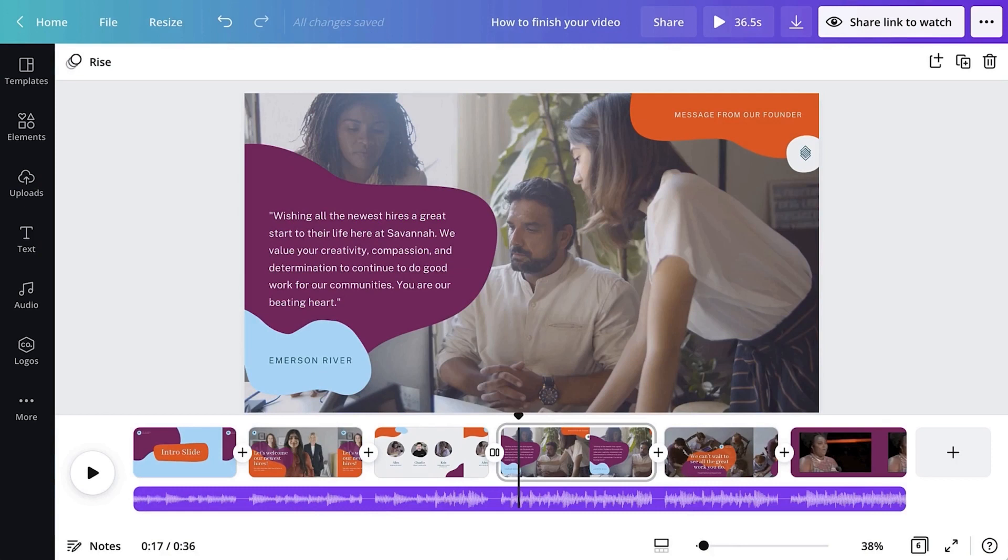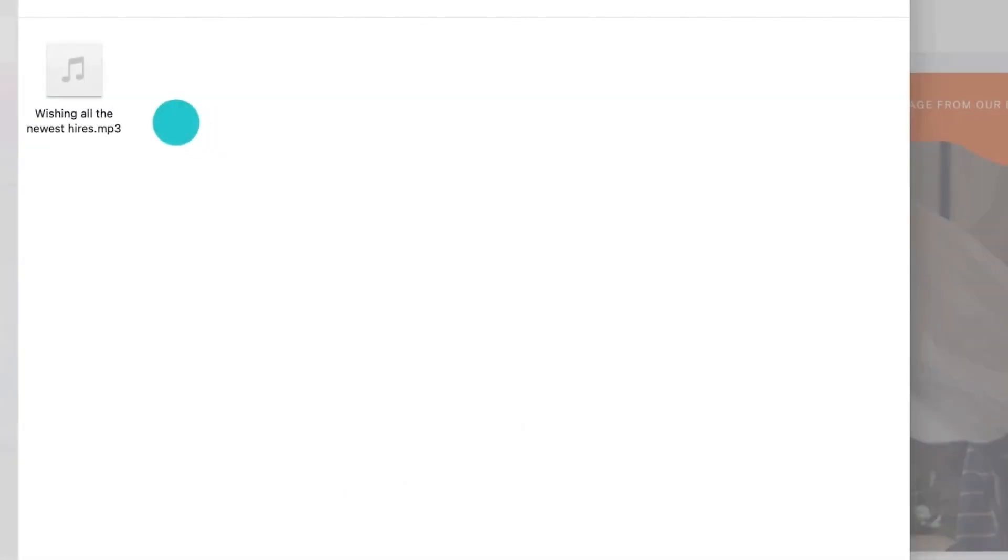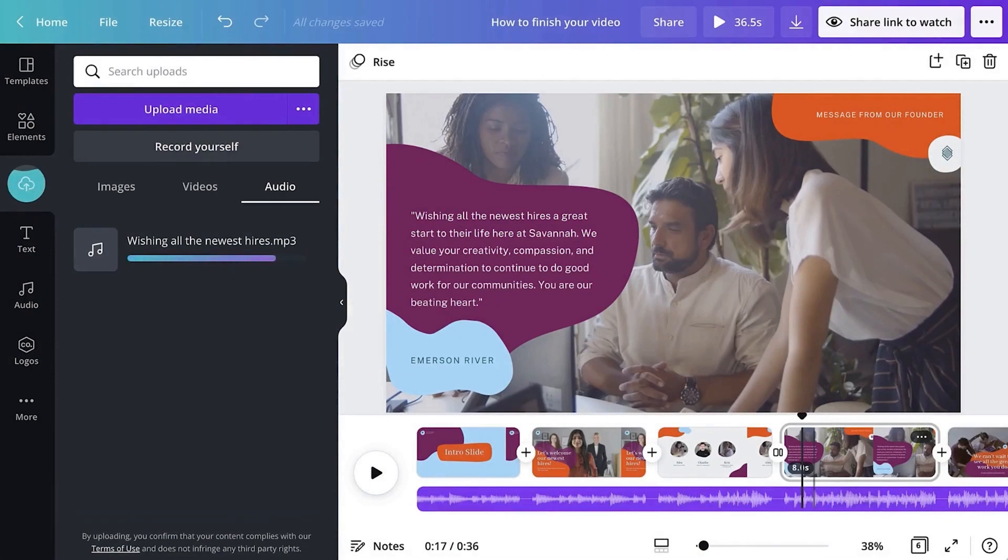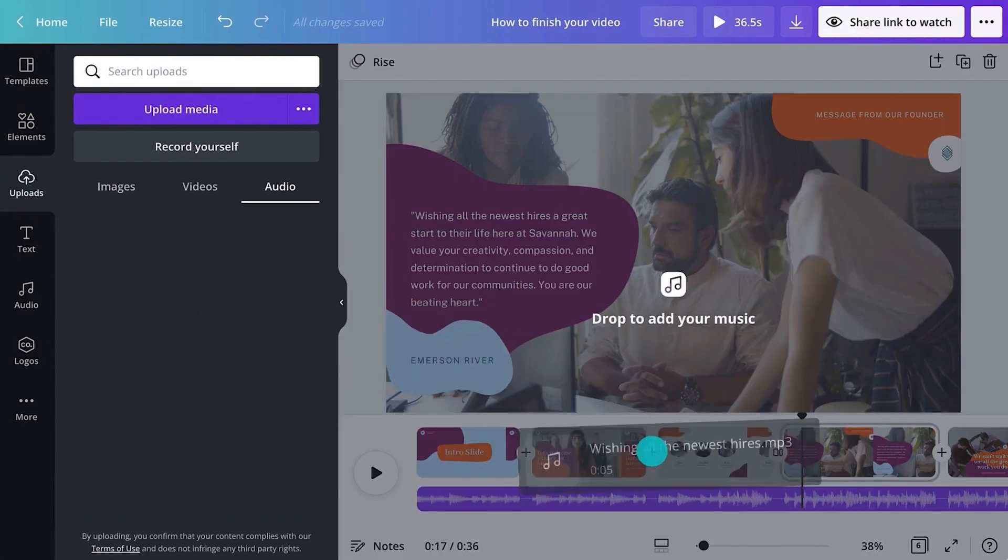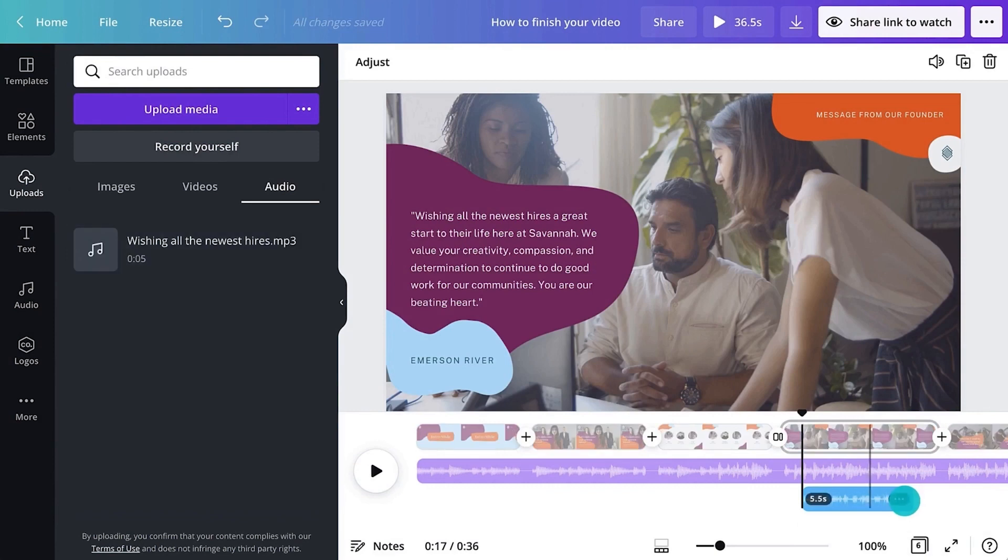Canva makes it easy to add multiple audio tracks so you can mix voiceovers with sound effects. Let's upload an audio file. Drag it to the editor from your computer to upload and automatically save to your Uploads tab.